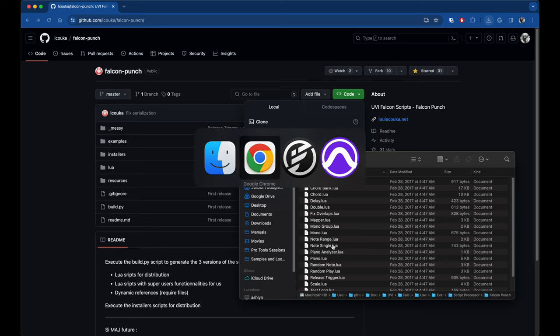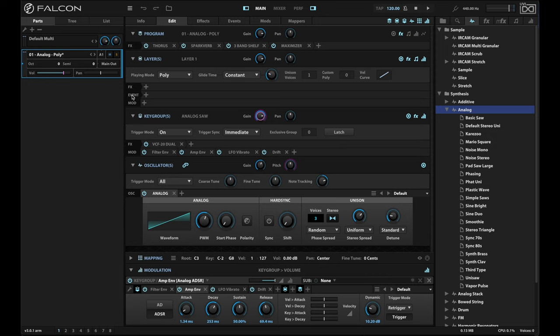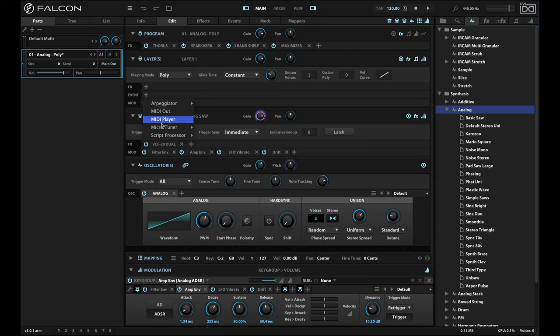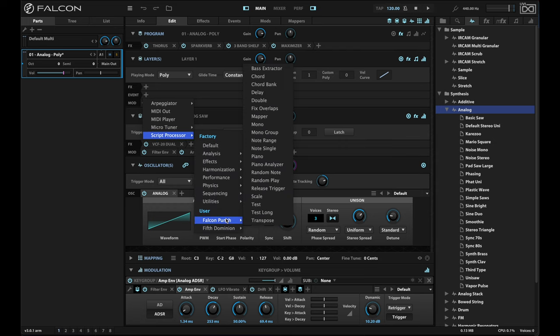Okay, fantastic. So what does that do for you? Well, now in your Falcon, what you're going to be able to do at any layer where you can insert a script processor, in the event category, you will be able to use Falcon Punch. So what I'll do is hit the plus sign here, go to script processor, and at the bottom, you'll see Falcon Punch.